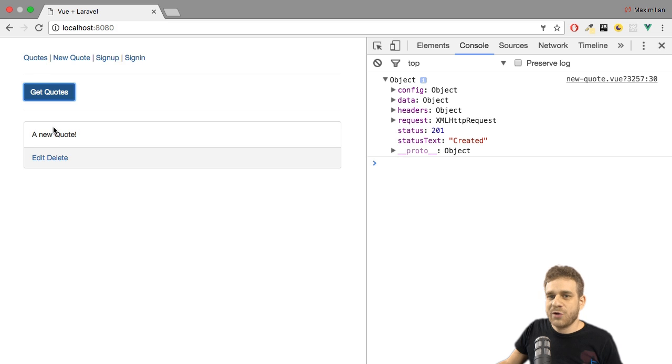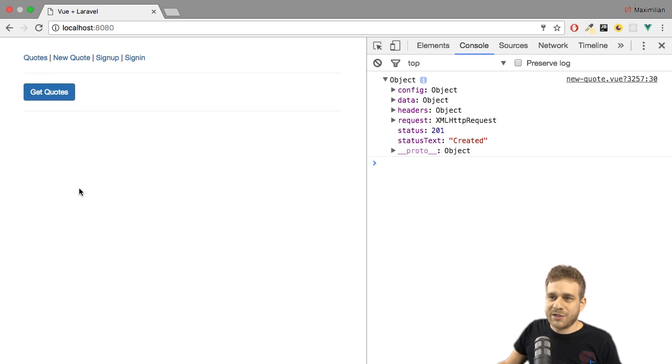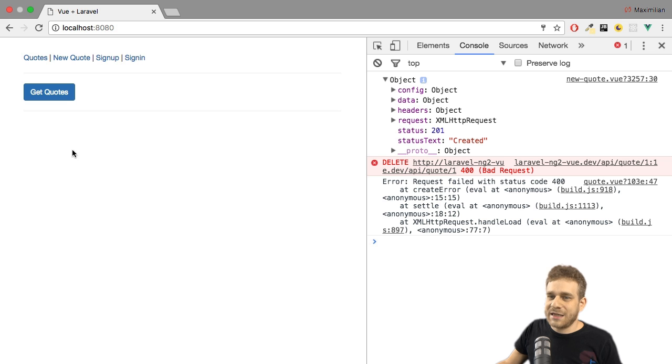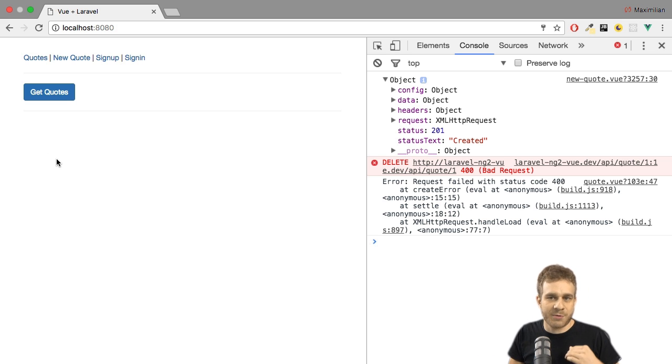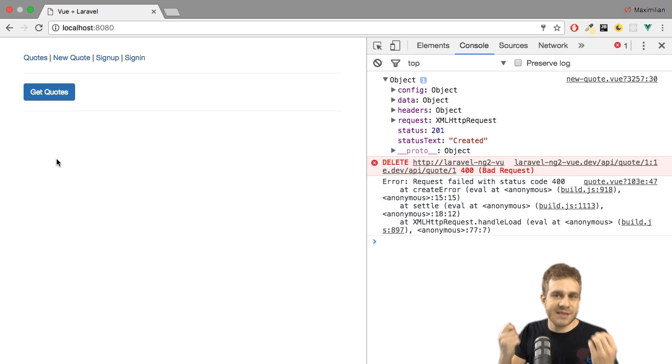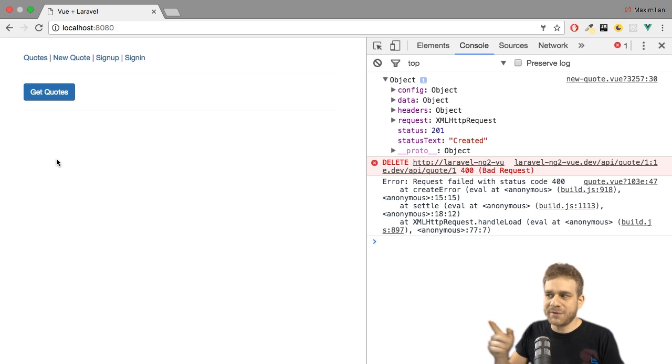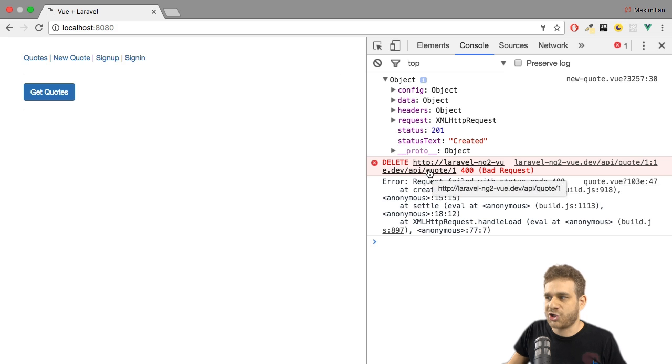We get the created status text here. If I get my quotes, we see the new quote. Now if I try to delete that, it is deleted here because we update our frontend before waiting on a response from the backend to give this instant reaction to the user. But you will see that we got an error message.